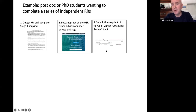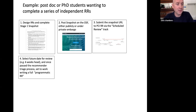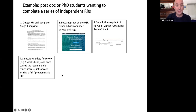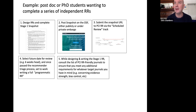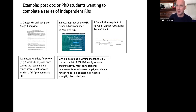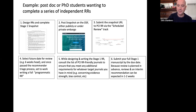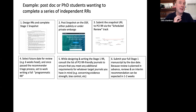Submit this to PCI Registered Reports using the scheduled review track before you've even started writing your stage one manuscript. Select a future date for peer review to happen, giving yourself enough time to write a full programmatic stage one registered report. Once you've passed triage, set to work writing that manuscript. While writing and designing the registered report in detail, consult the list of registered reports friendly journals — these commit to accepting our recommendations without further peer review but may have additional requirements, such as a minimum level of bias control or minimum statistical power. You consult the list, decide your target journals, and understand the criteria you'll need to meet.